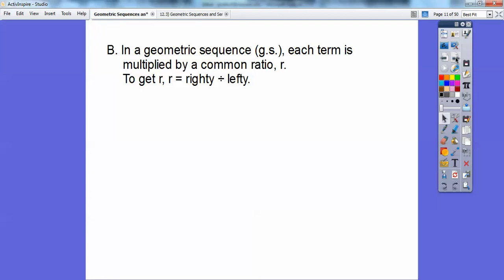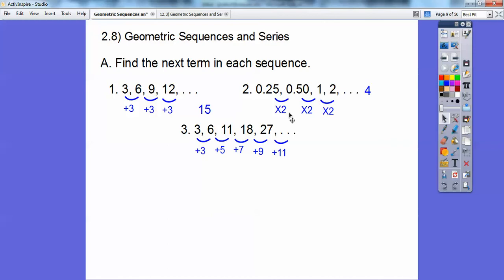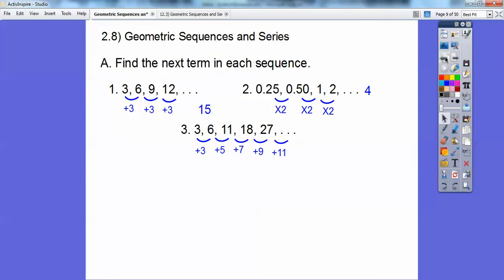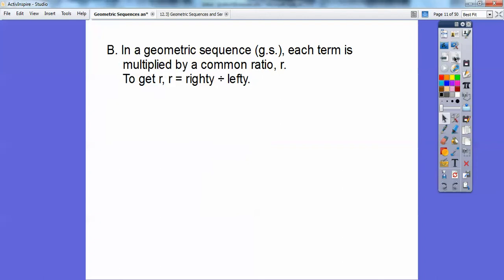In a geometric sequence — I'll abbreviate it GS — each term is multiplied by a common ratio. On the sequence times 2, the common ratio R is 2. To find R, pick any two adjacent numbers and divide the right number by the left number. For example, 2 divided by 1 equals 2. That's your common ratio R.